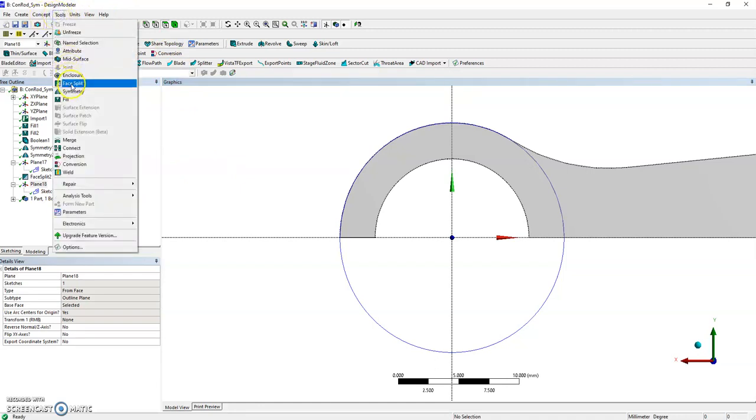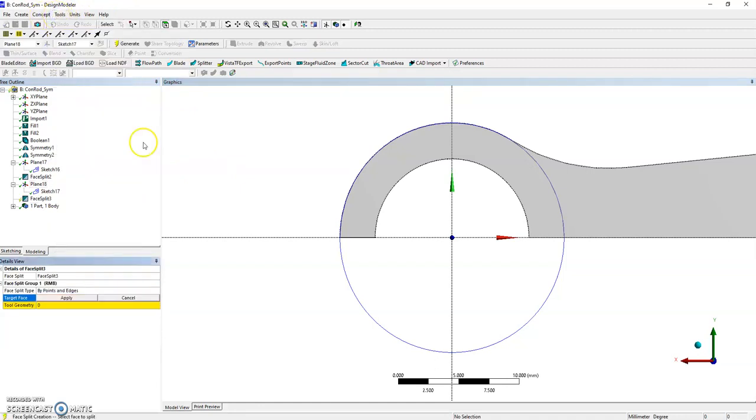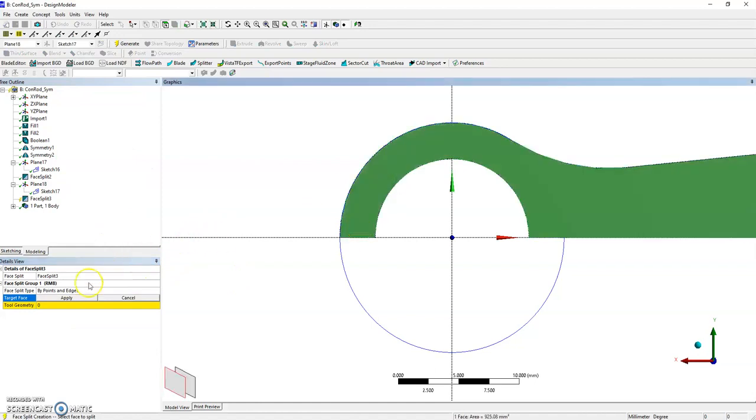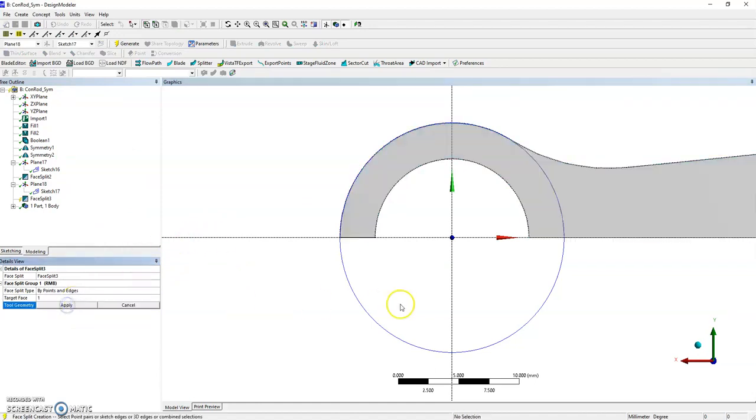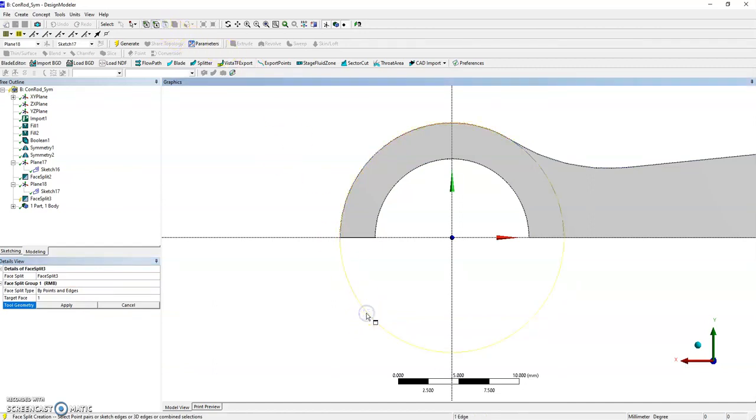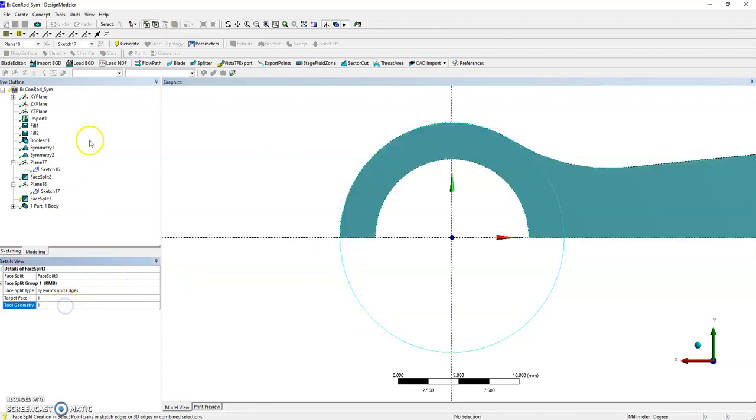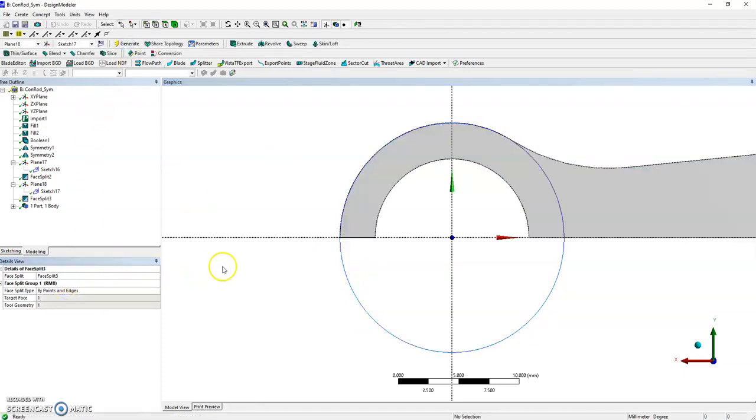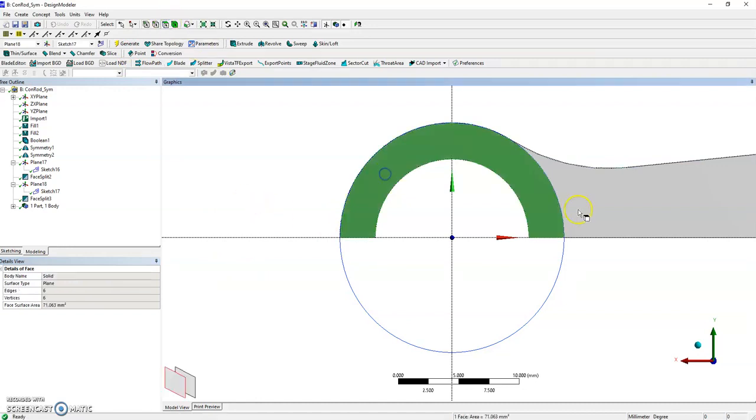The face split works on that edge. Apply it. The tool geometry is that circle. It doesn't want to save again because of the filter. Apply it and generate it.